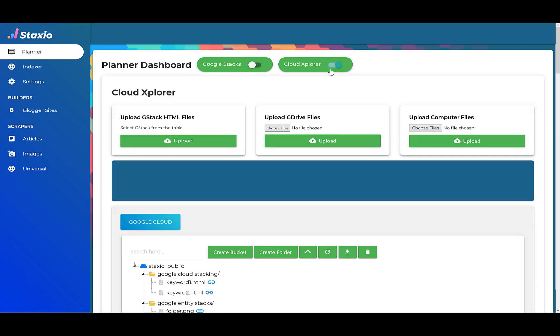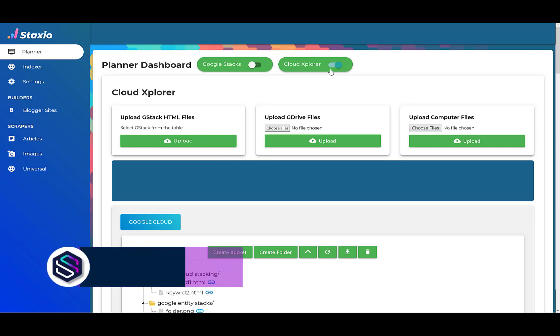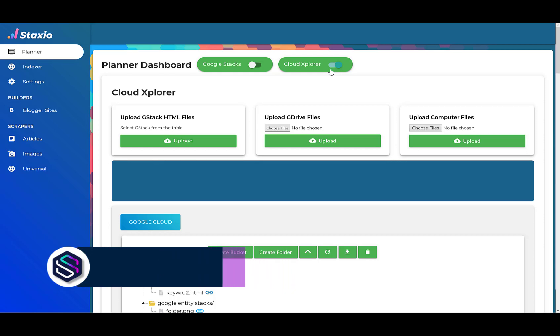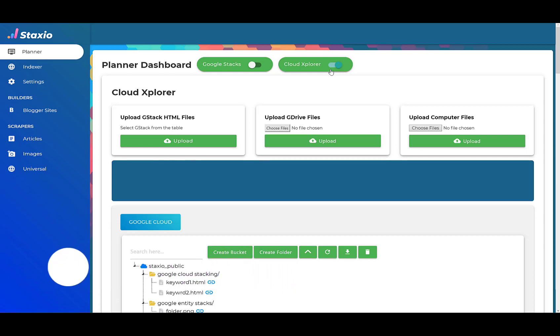So you might be asking yourself, what is Staxio Cloud Explorer? Staxio Cloud Explorer is very similar to Windows Explorer and it allows us to see the files and folders and buckets that are created and available on our different cloud platform accounts.